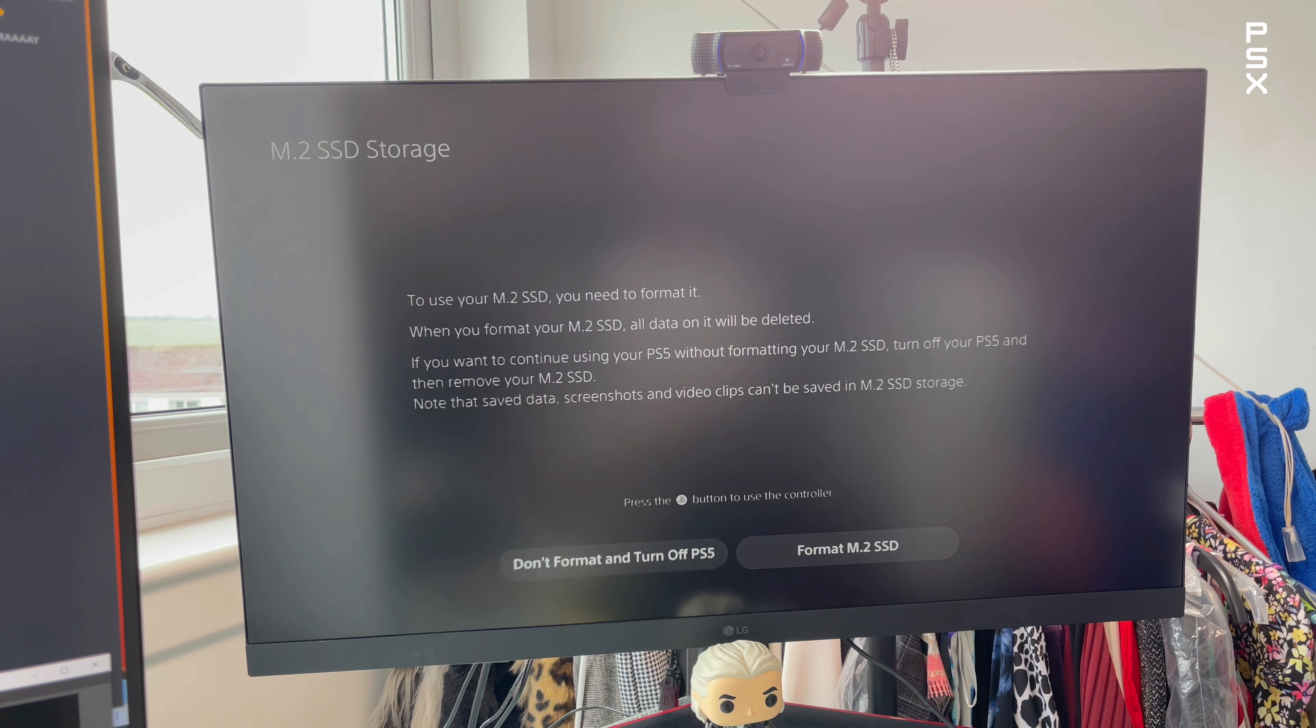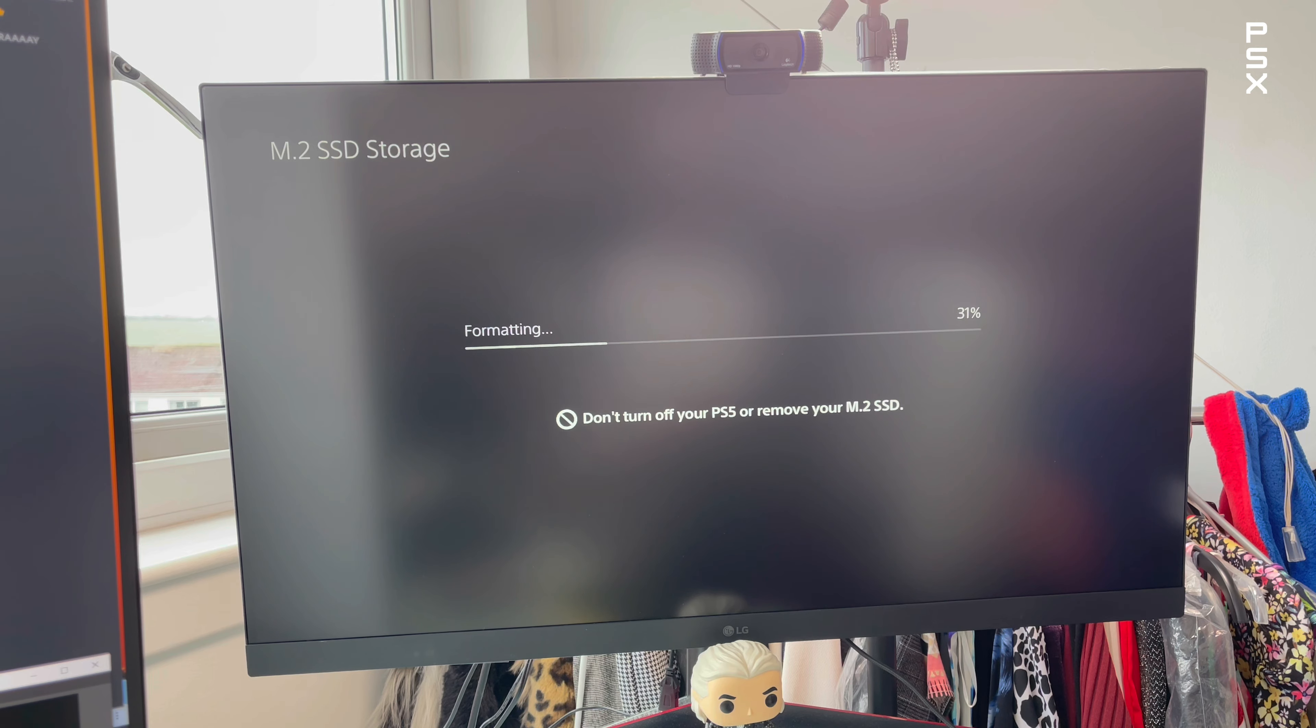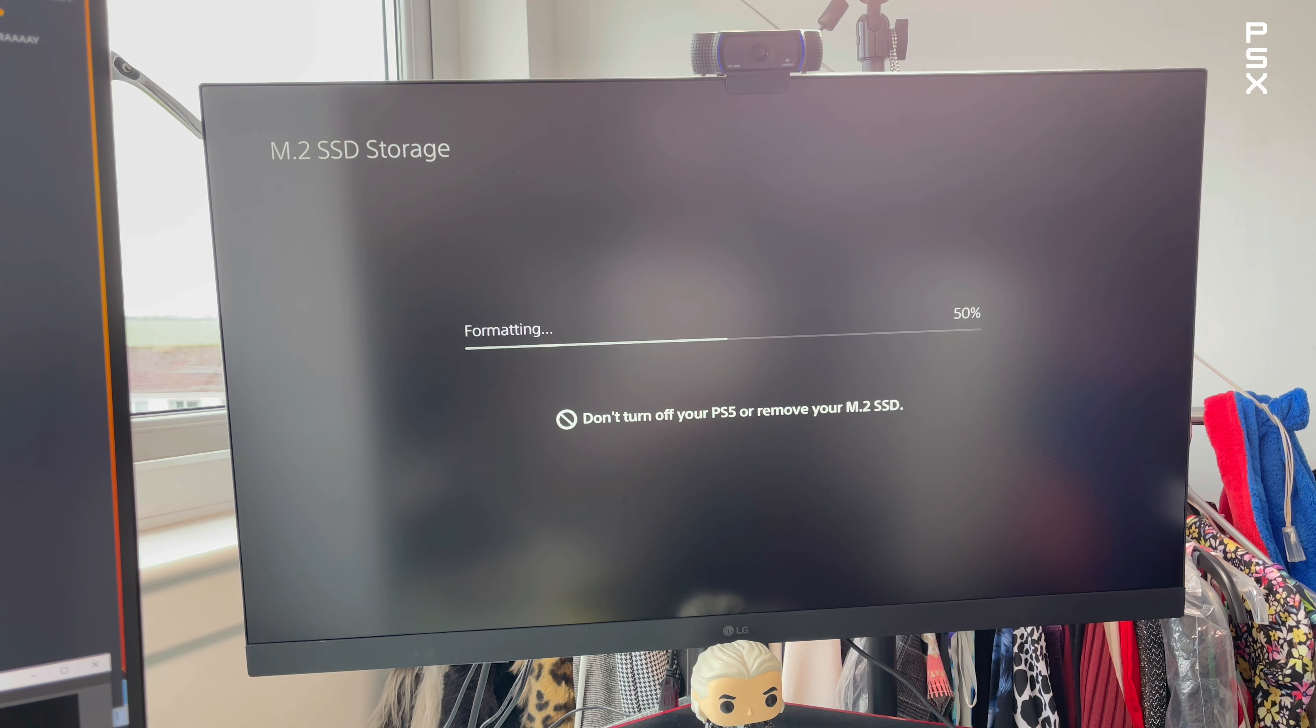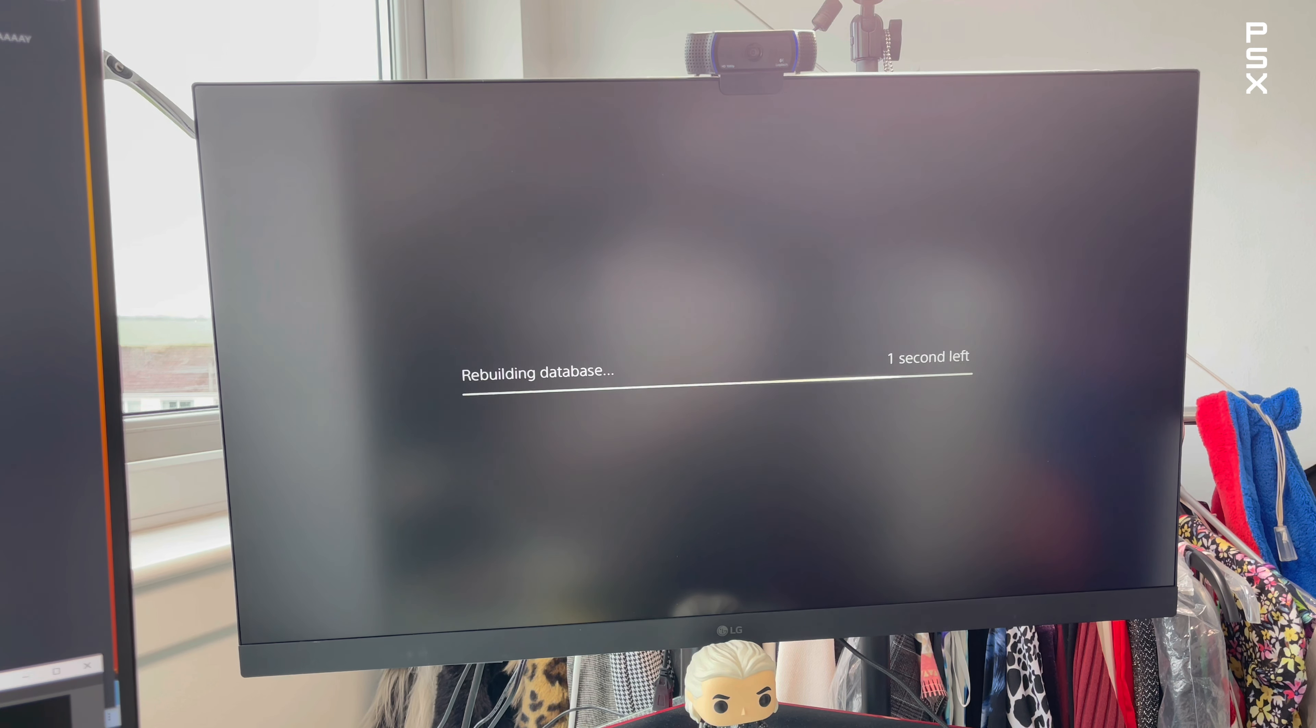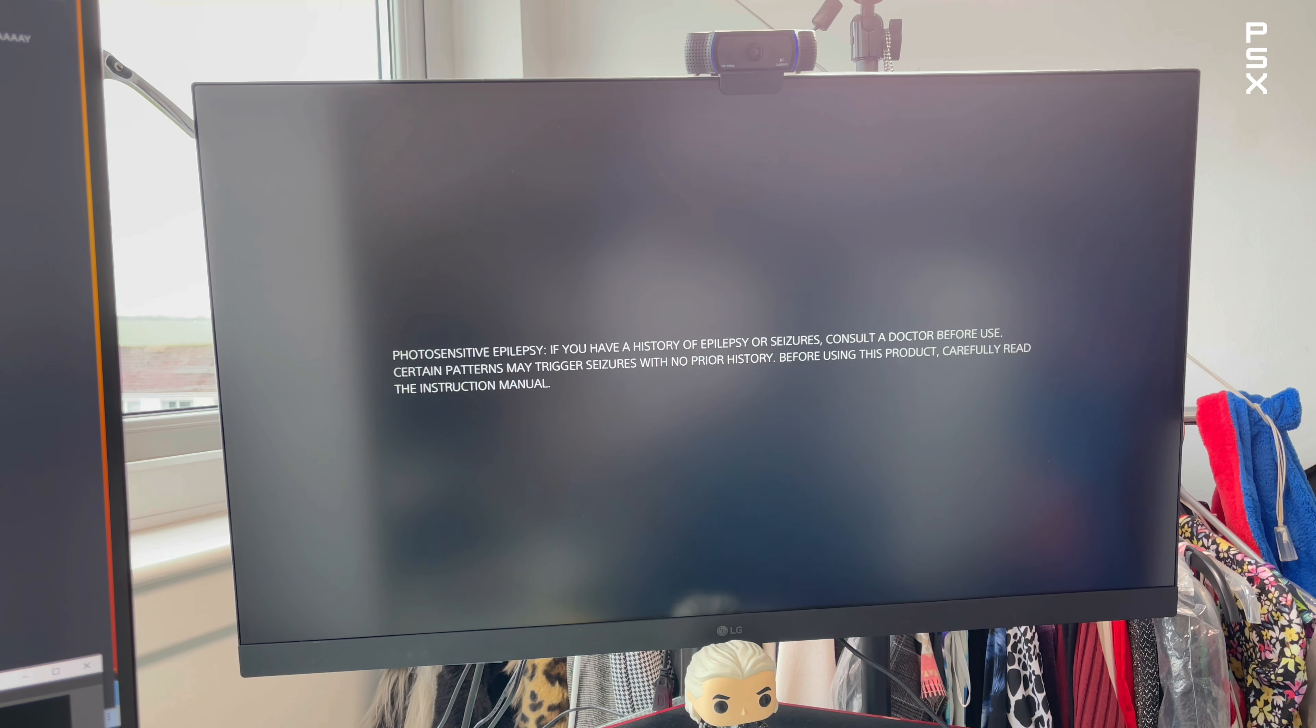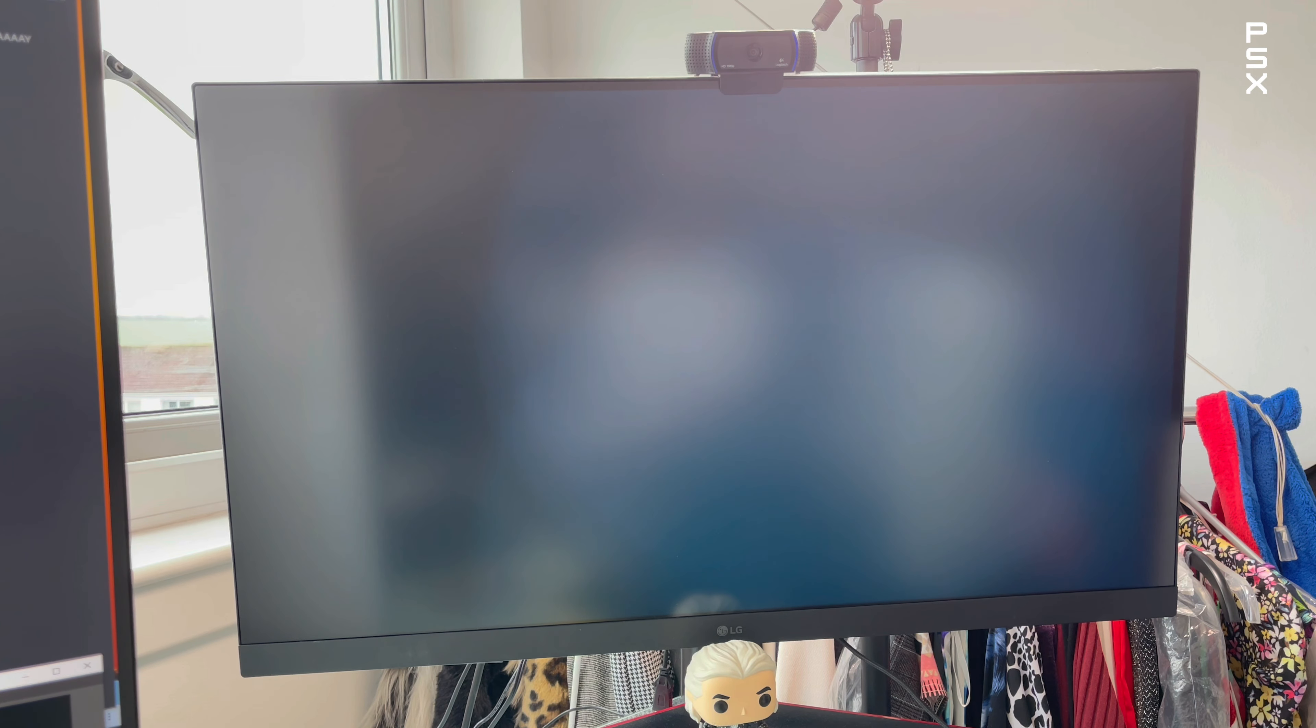Select format M.2 SSD. The PlayStation 5 will then confirm your M.2 SSD read speed and you can click on OK. It will then take you back to the PlayStation 5 user select and home screen.